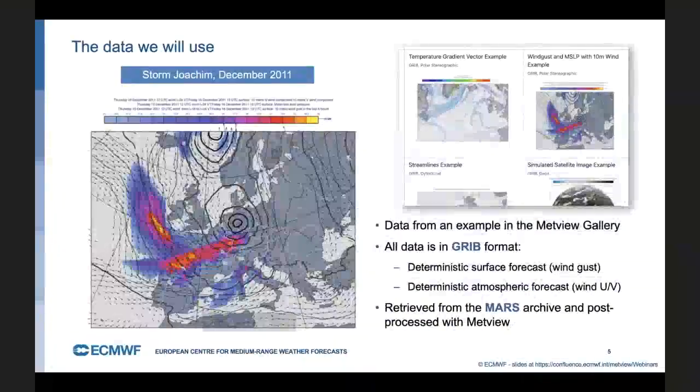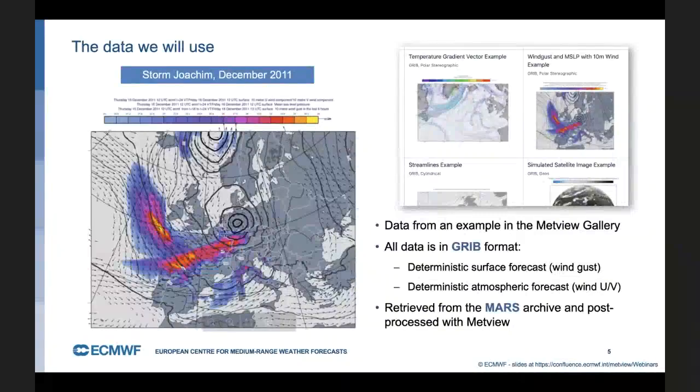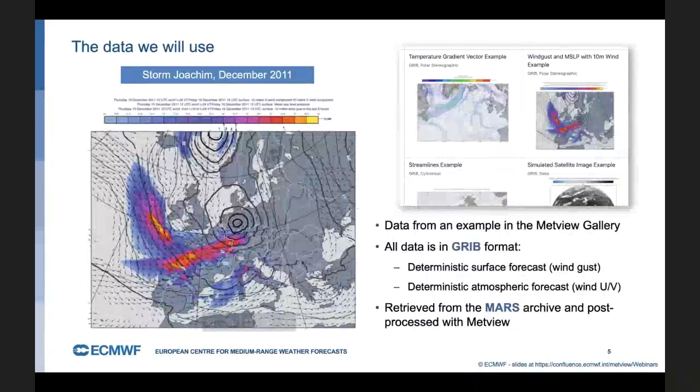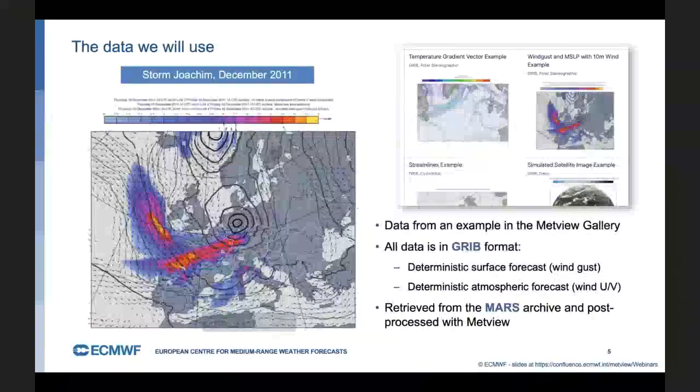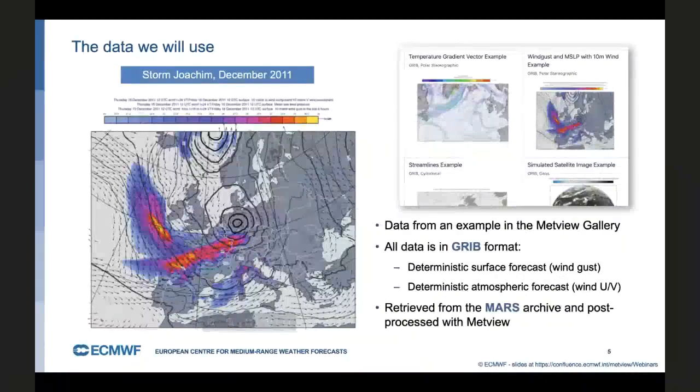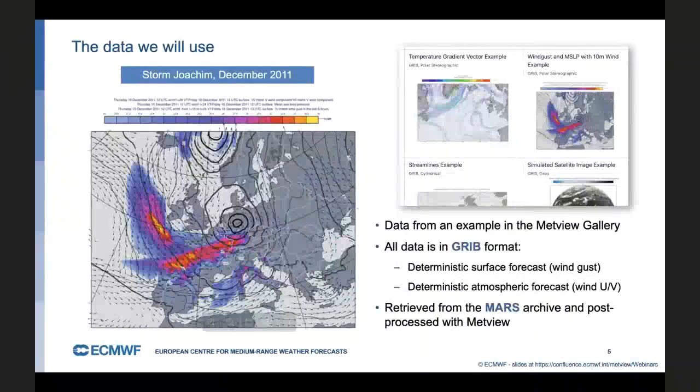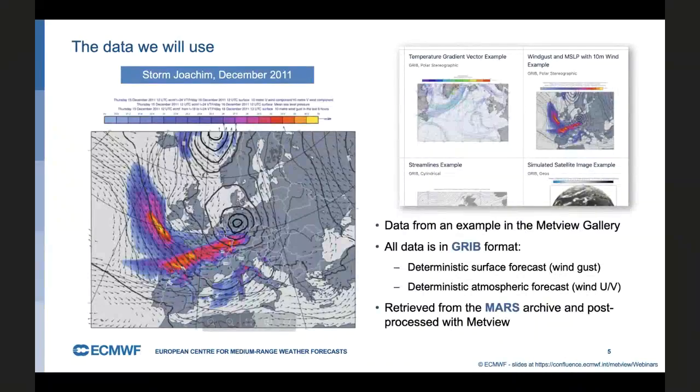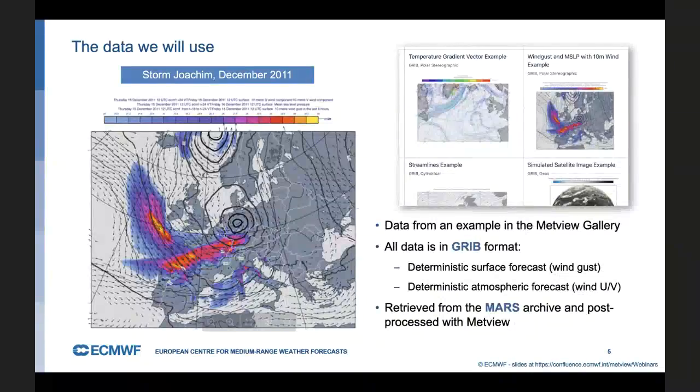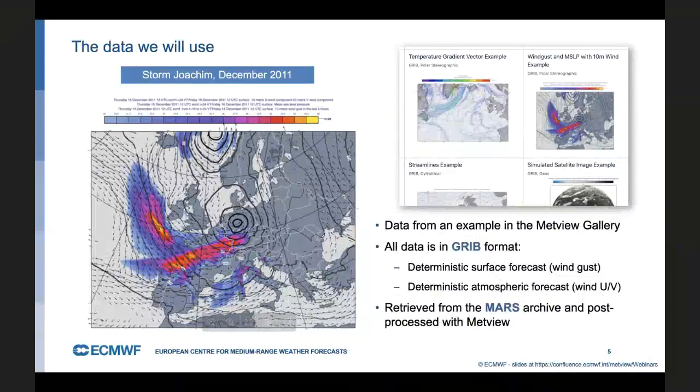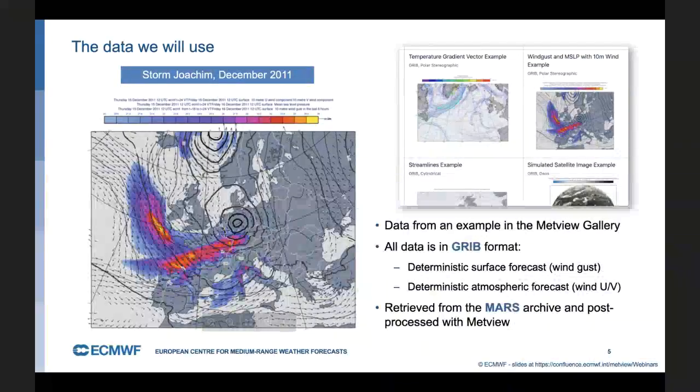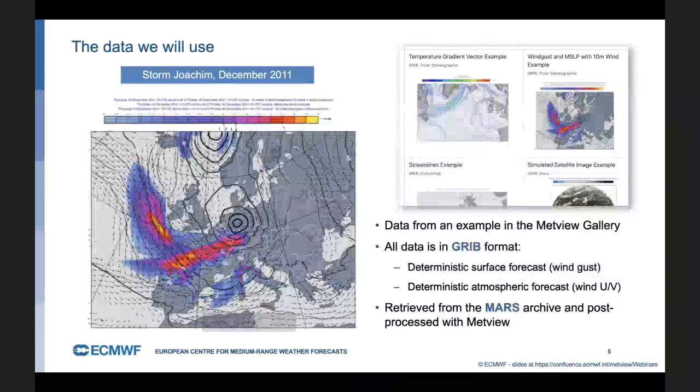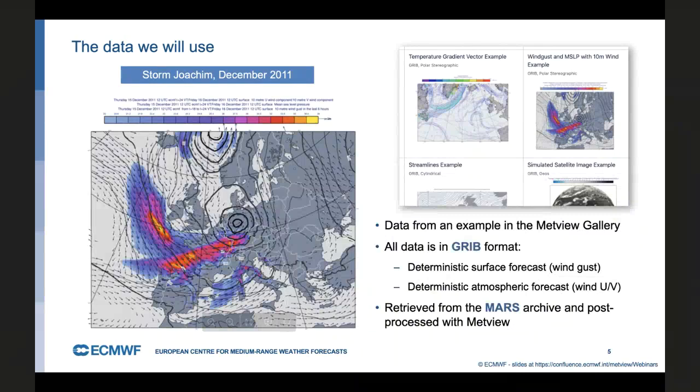We're going to use real data from an actual use case here. I went into Metview's gallery of examples and found this nice storm Joachim example from December 2011. I downloaded the data from that. All our gallery examples have downloads, so you can get all the data and scripts needed to reproduce what's in there. The data is in GRIB format. It's surface wind gust forecast. And then I also downloaded some atmospheric U and V wind components to do our profiles and sections. All the data came from ECMWF's Mars archive. And any post processing of the data was done with Metview.